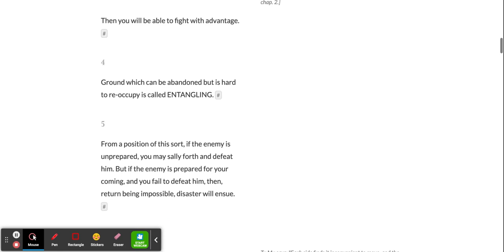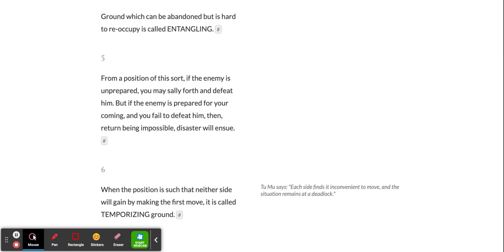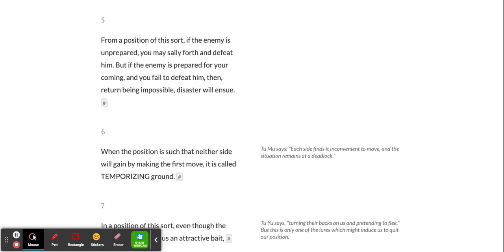Ground which can be abandoned but is hard to reoccupy is called entangling. From a position of this sort, if the enemy is unprepared, you may sally forth and defeat him. But if the enemy is prepared for your coming and you fail to defeat him, then, return being impossible, disaster will ensue.